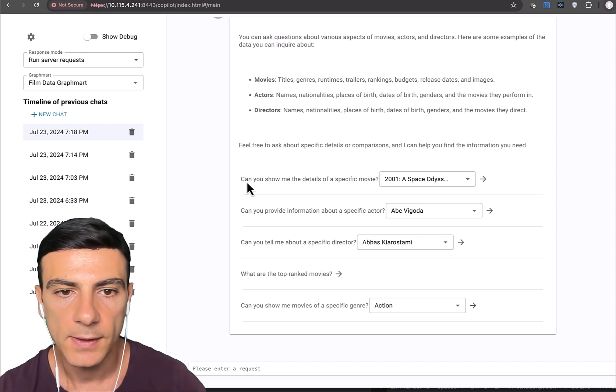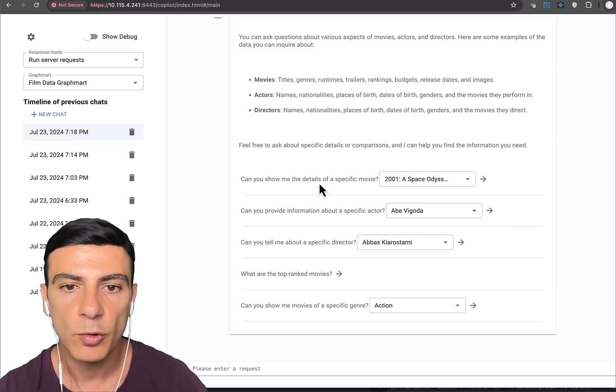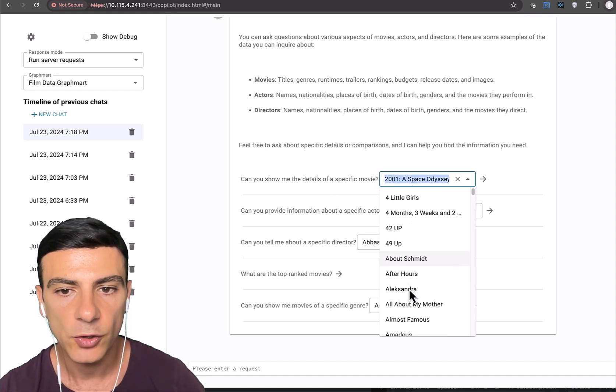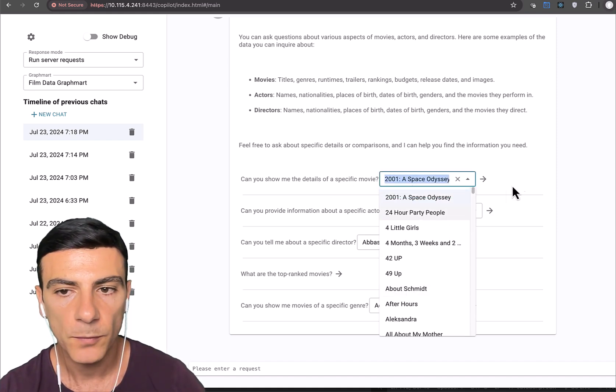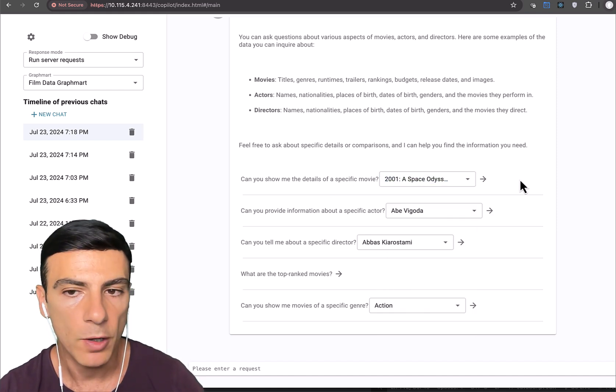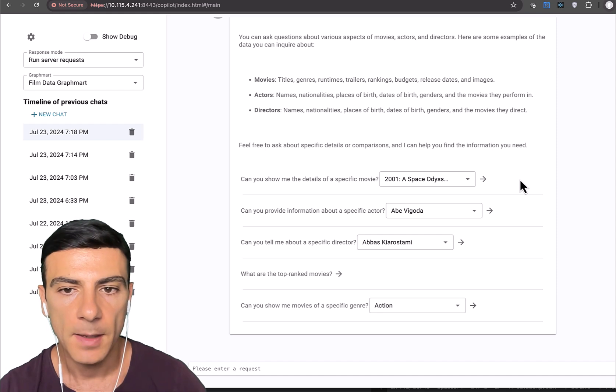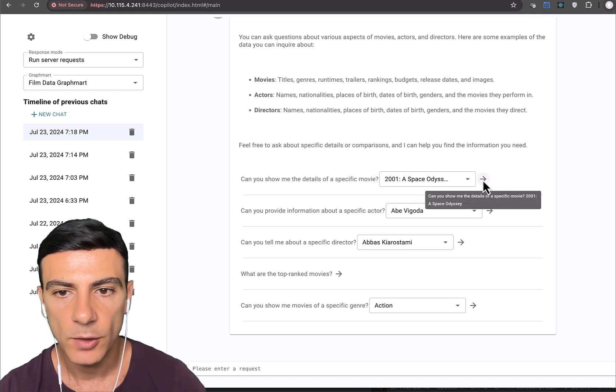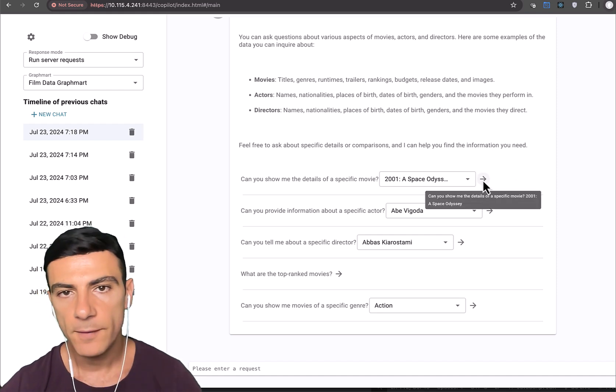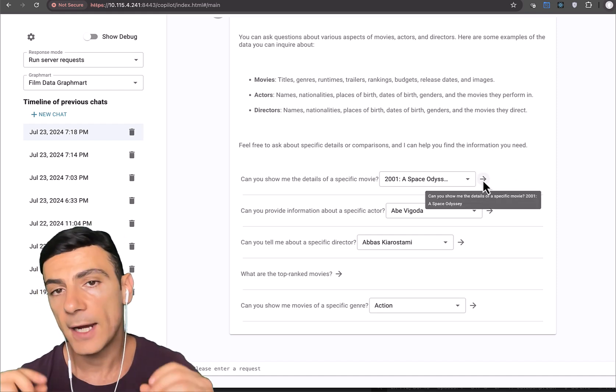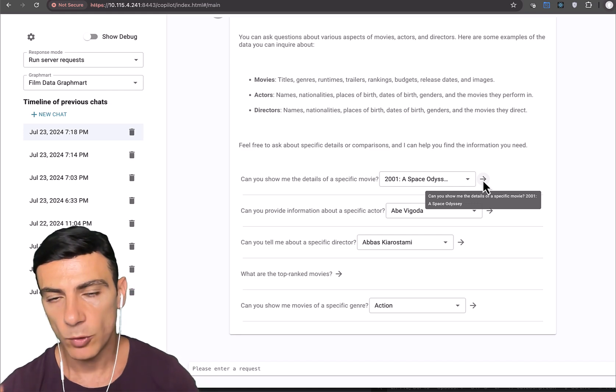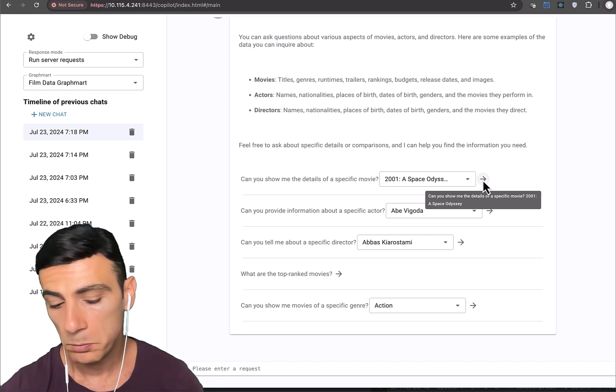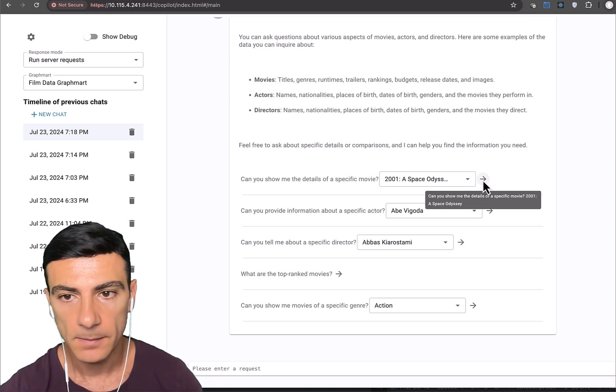So it says, can you show me more details about a specific movie? And here there's a dropdown that allows us to choose which movie we want. And then based on that, when we mouse over here, we can see a preview of the actual question that will go off should we click on it.